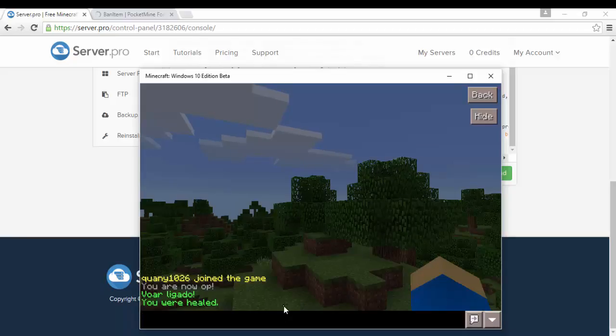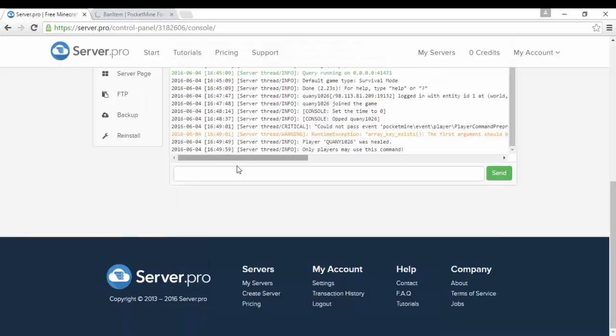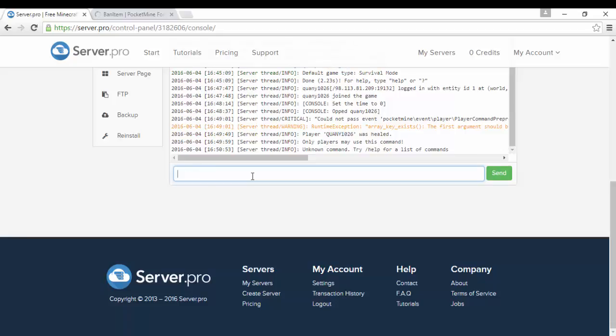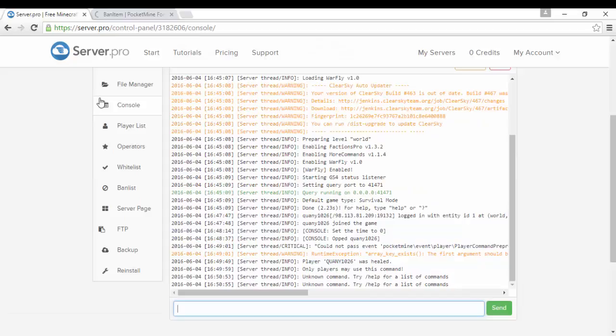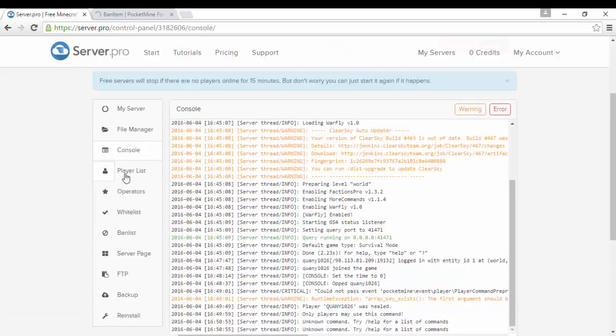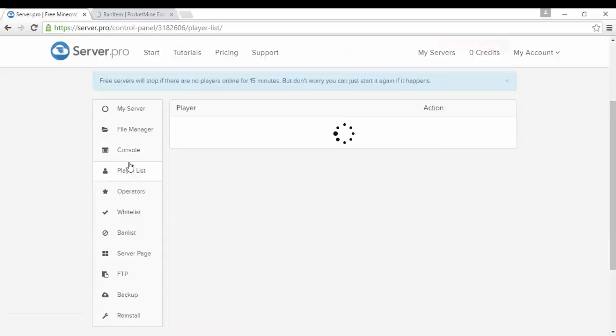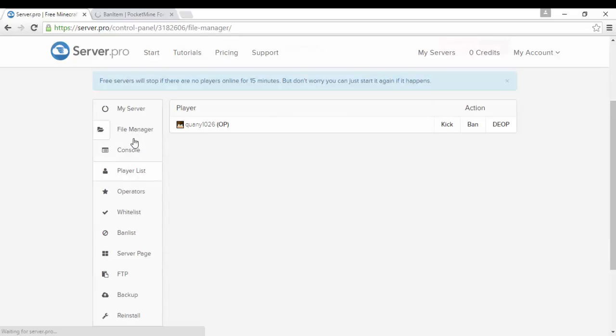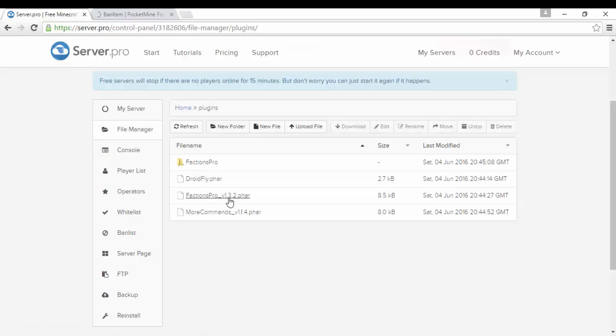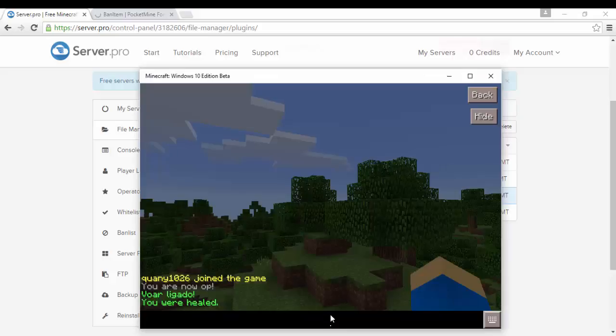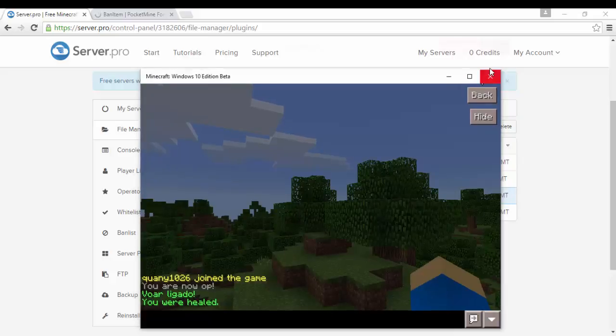Still not letting me type or whatever, you guys get the plugins work. Slash F create, oh yeah Factions Pro is outdated, that's the outdated one. So don't use this one it's outdated. I downloaded the outdated one from my old server.